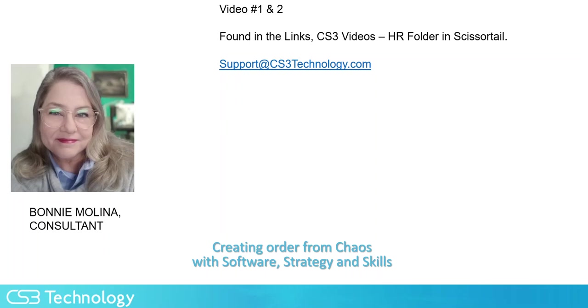And as always, if you need help, please contact us at support at cs3technology.com.